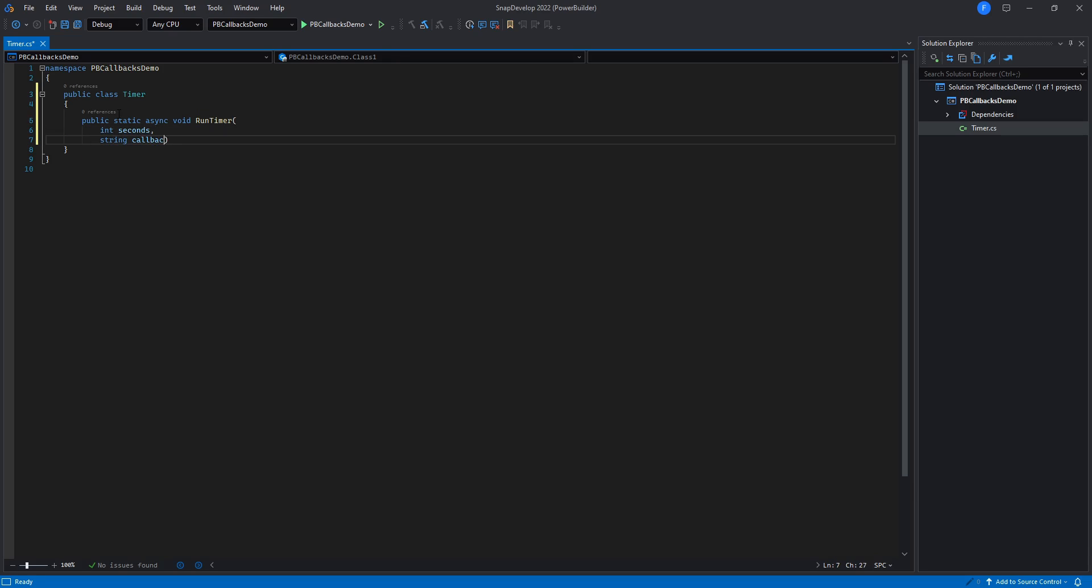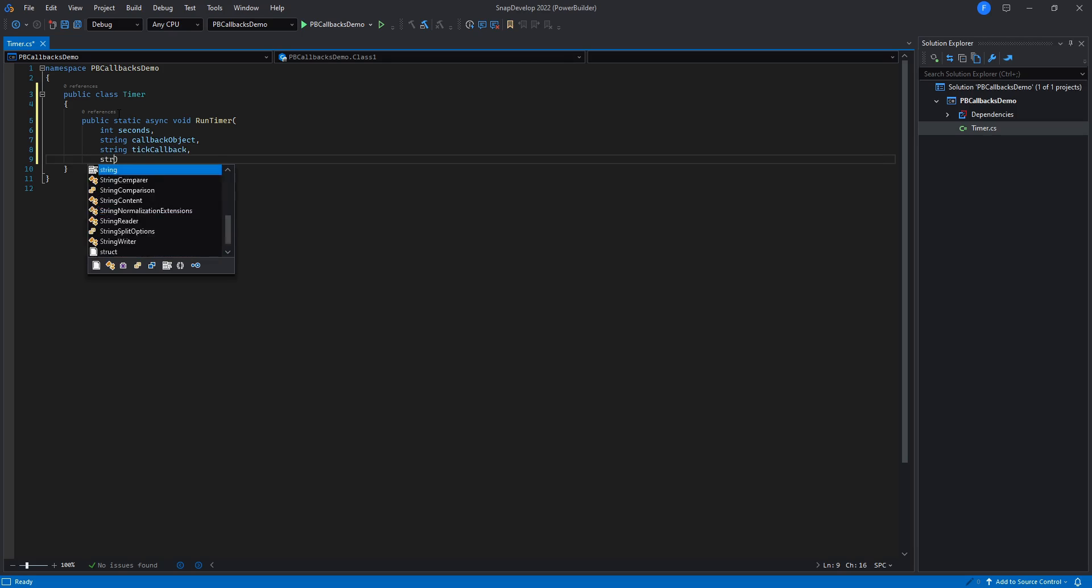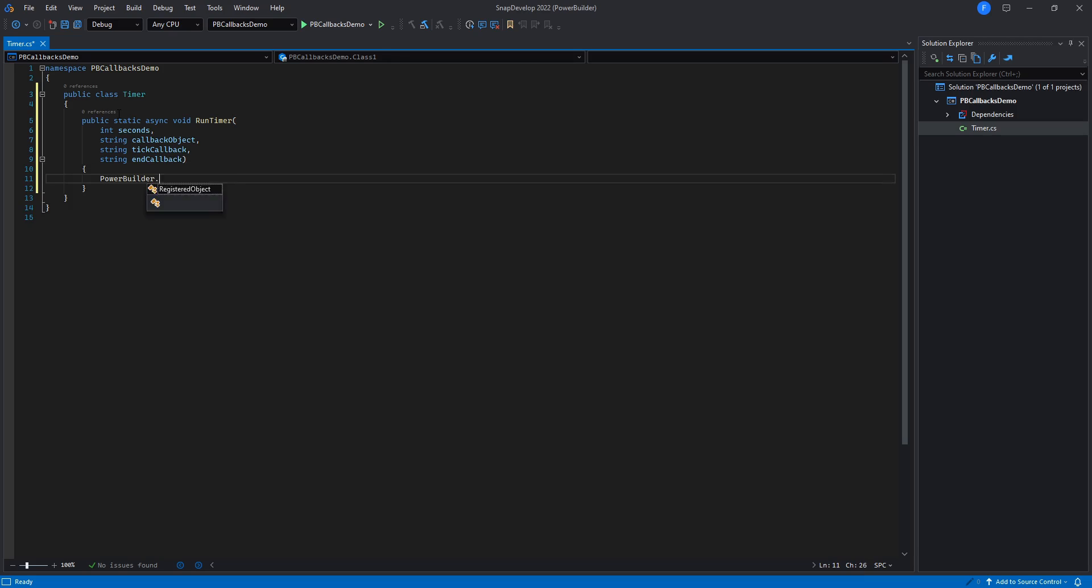Instead of hardcoding the name of the events in C-sharp, we will pass them from PowerBuilder, providing us with a little bit more flexibility in case we need it.